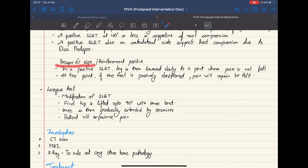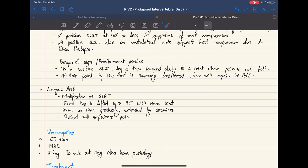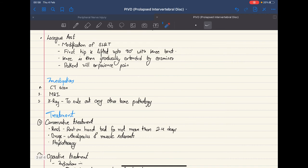There is also Braggart's sign, or the reinforcement test. When the leg is raised and the patient feels pain, you gradually lower the leg to the point where the patient feels no more pain. At that point, keeping the leg there, you dorsiflex the foot — the patient will again feel the pain. This is known as Braggart's sign, and its presence aids in the diagnosis of prolapsed intervertebral disc.